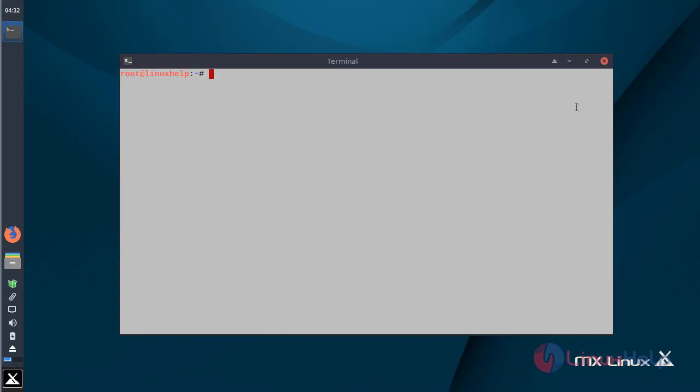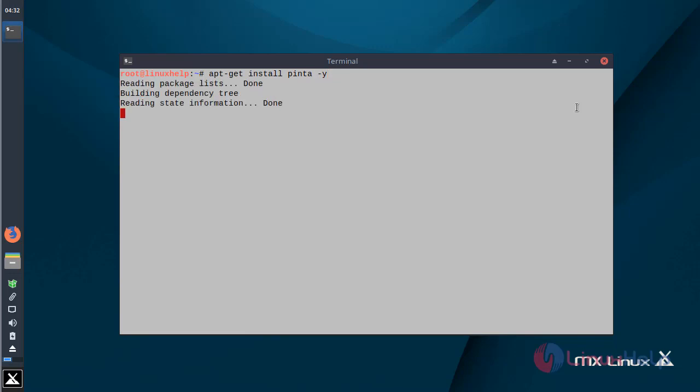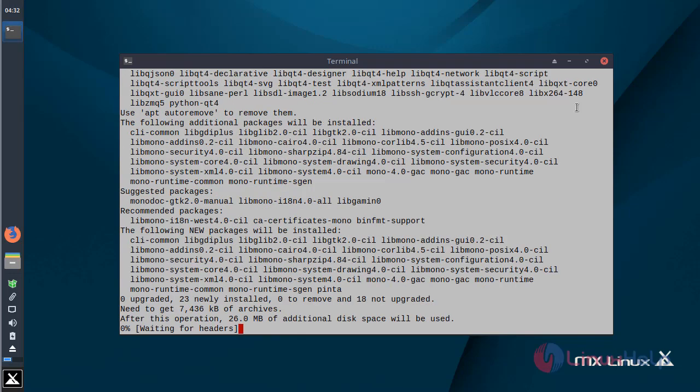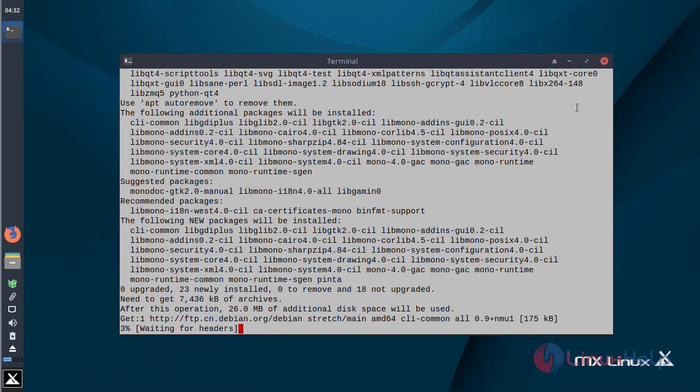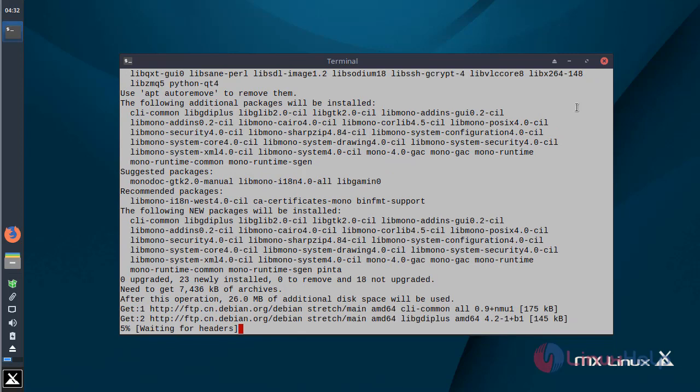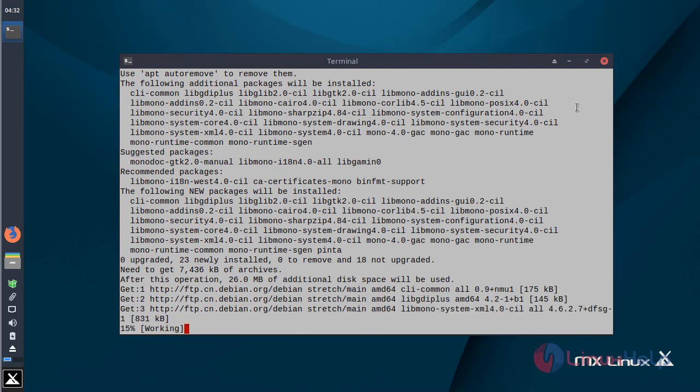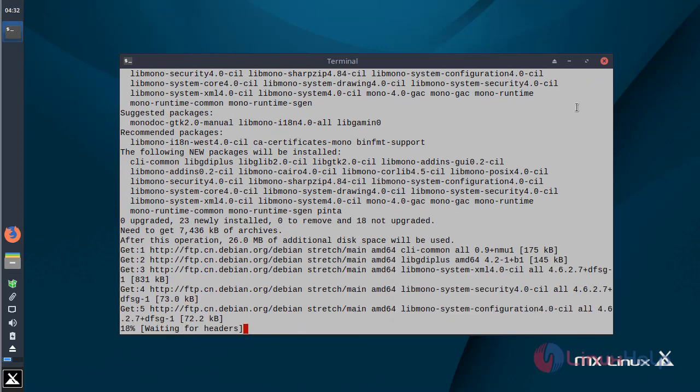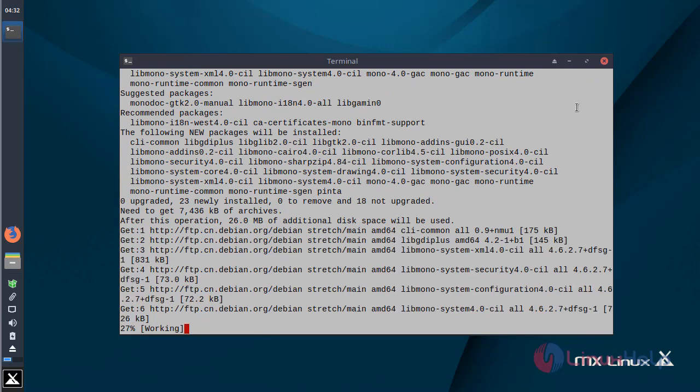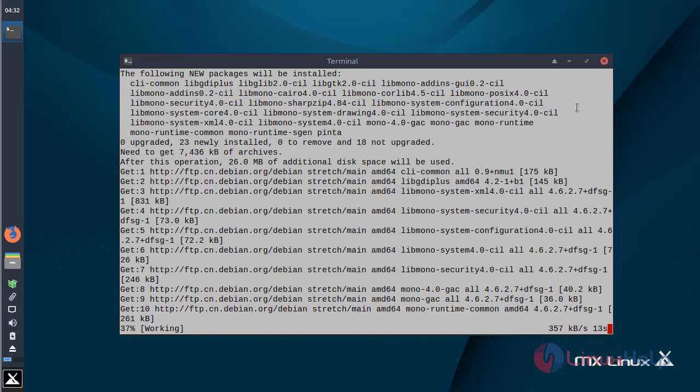After updating the system repository, we can install the Pinta application using the following command. Then hit enter. The application is installing now.